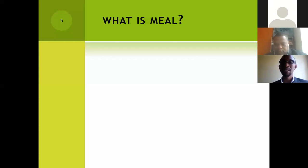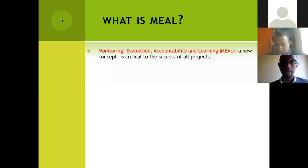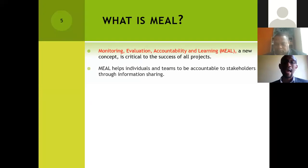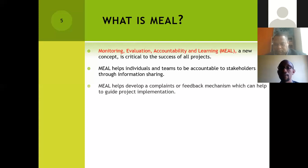MEAL is a new concept and is very critical to the success of all projects. MEAL will help individuals and teams working in projects to ensure that they are accountable to stakeholders through information sharing. That's why we emphasize the importance of having MEAL in a project as it is being implemented. MEAL is also very helpful in terms of ensuring that we are able to develop what we call a complaints and feedback mechanism that helps guide project implementation.